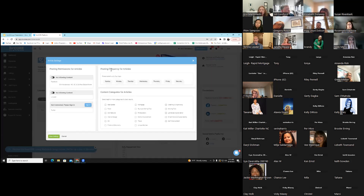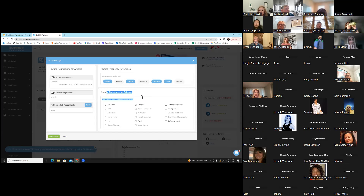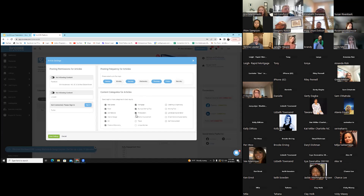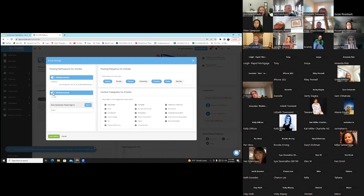I'm going to set post frequency — I get up to four days, so I'll choose four days. Then I get to choose the categories for the articles: real estate, food, architecture, interior design, mortgage, photography, travel, unique homes. I'm going to select them all. The articles, when clicked, default to a page with your profile. On Facebook, I need to click on 'allowing content' and same for LinkedIn. If you have a Twitter account, that's at your discretion. I'm going to save this setting.